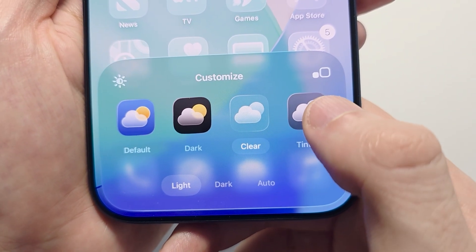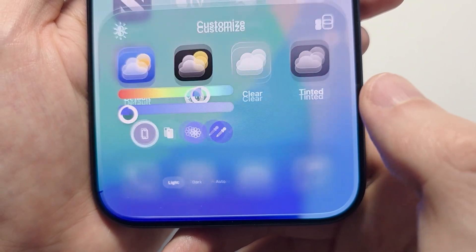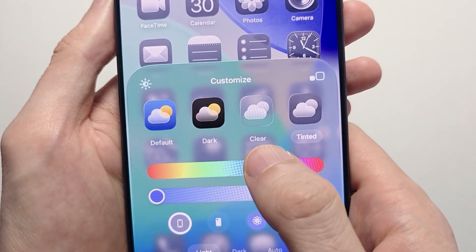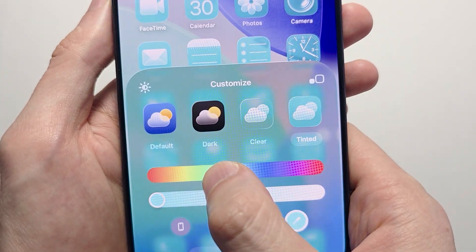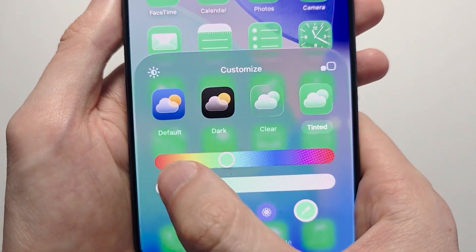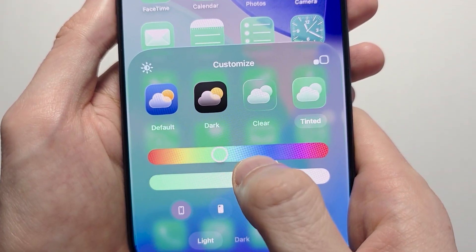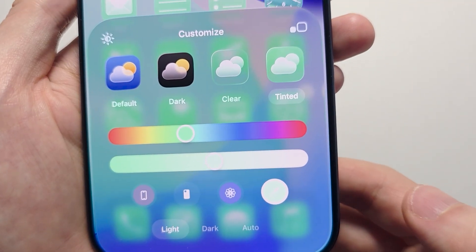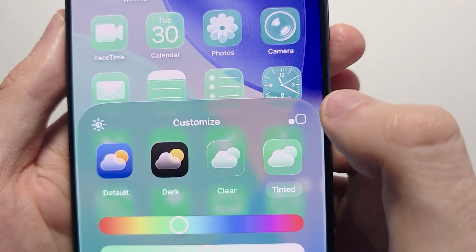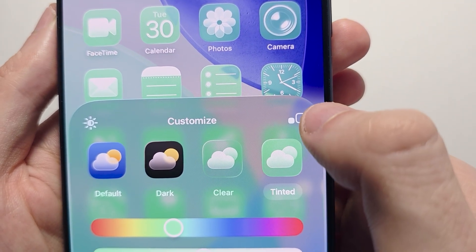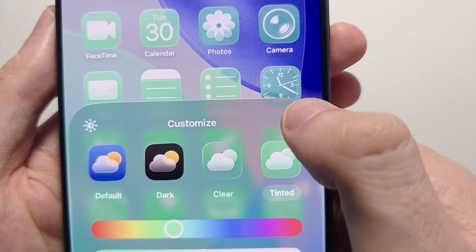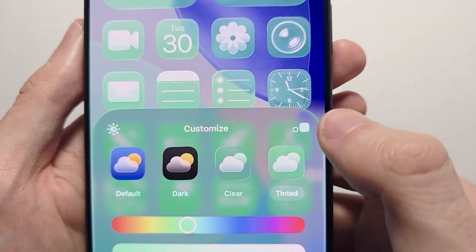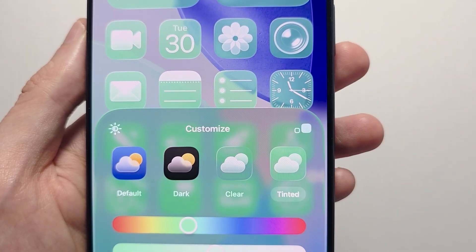You can also make all the icons one color — slide here to adjust the colors. To make the icons large, you can press the icon in the top corner. By doing so, it gets rid of their titles.